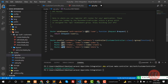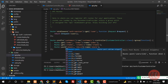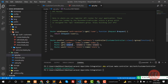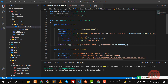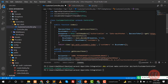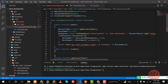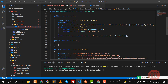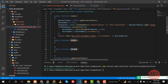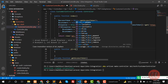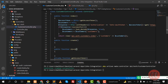Save the routes file and now go to the controller to create these two methods. I'll create a public function called create, then copy it and create another one called store — not star, store.